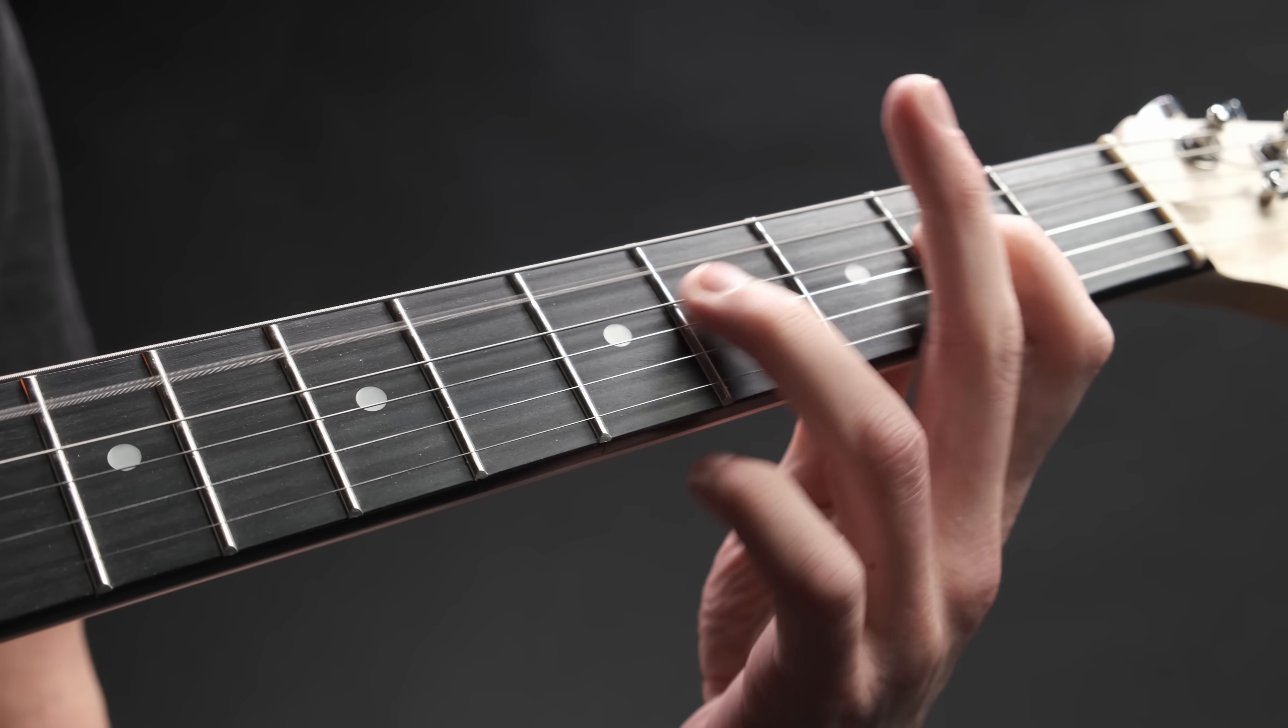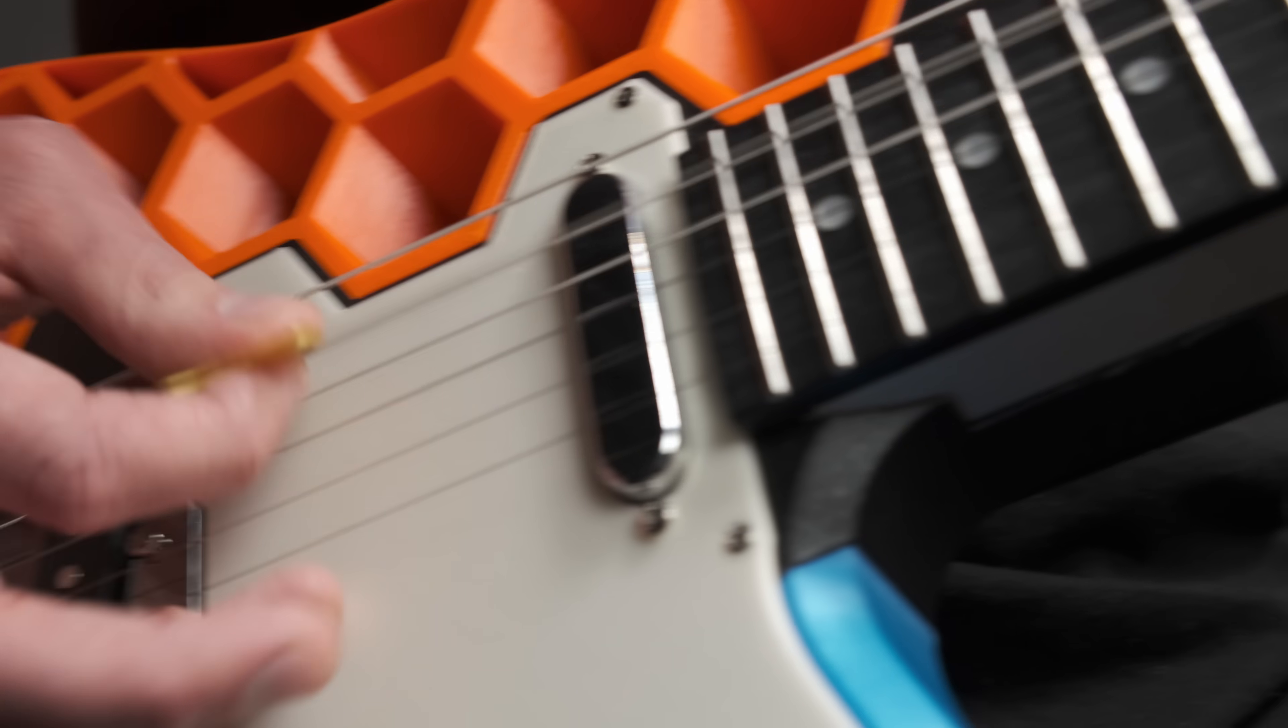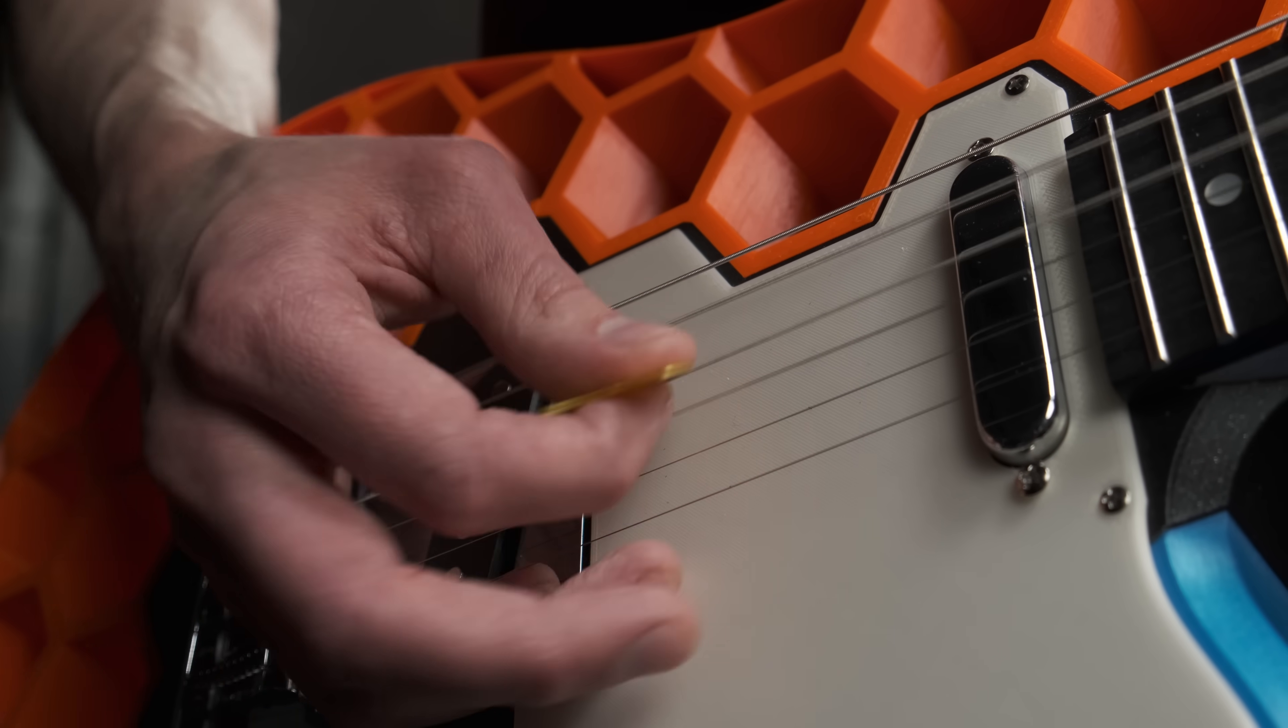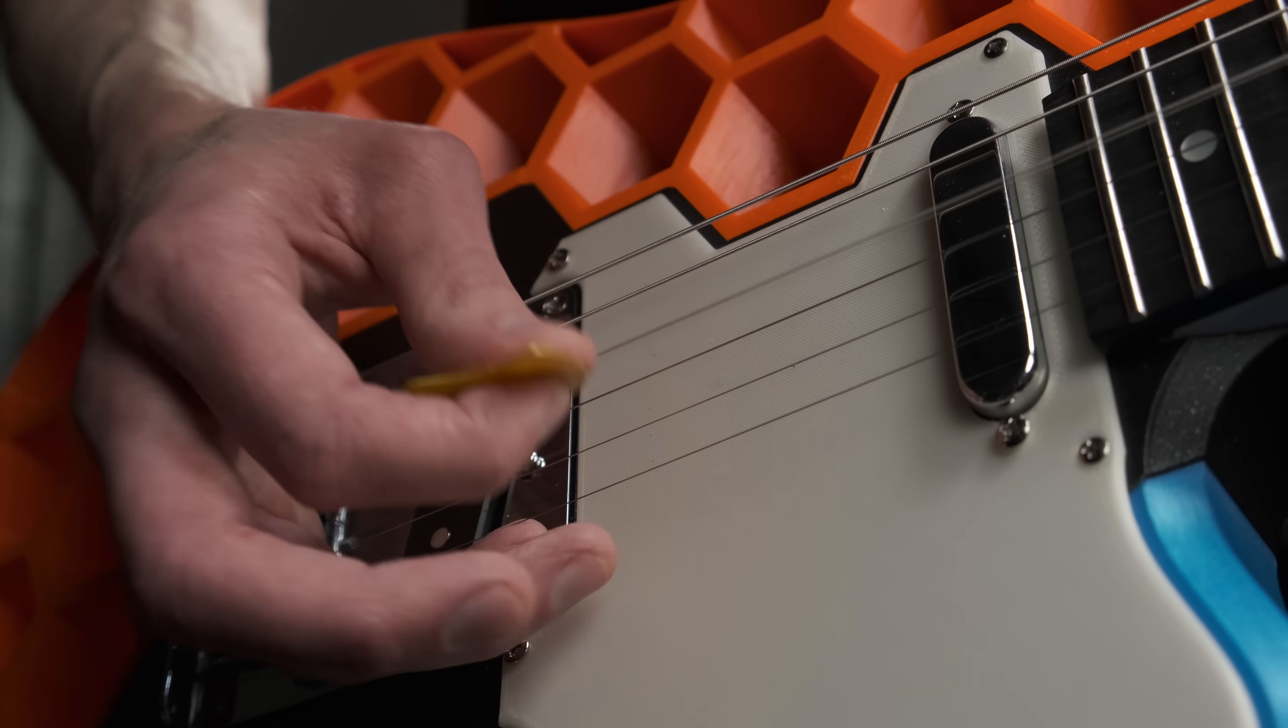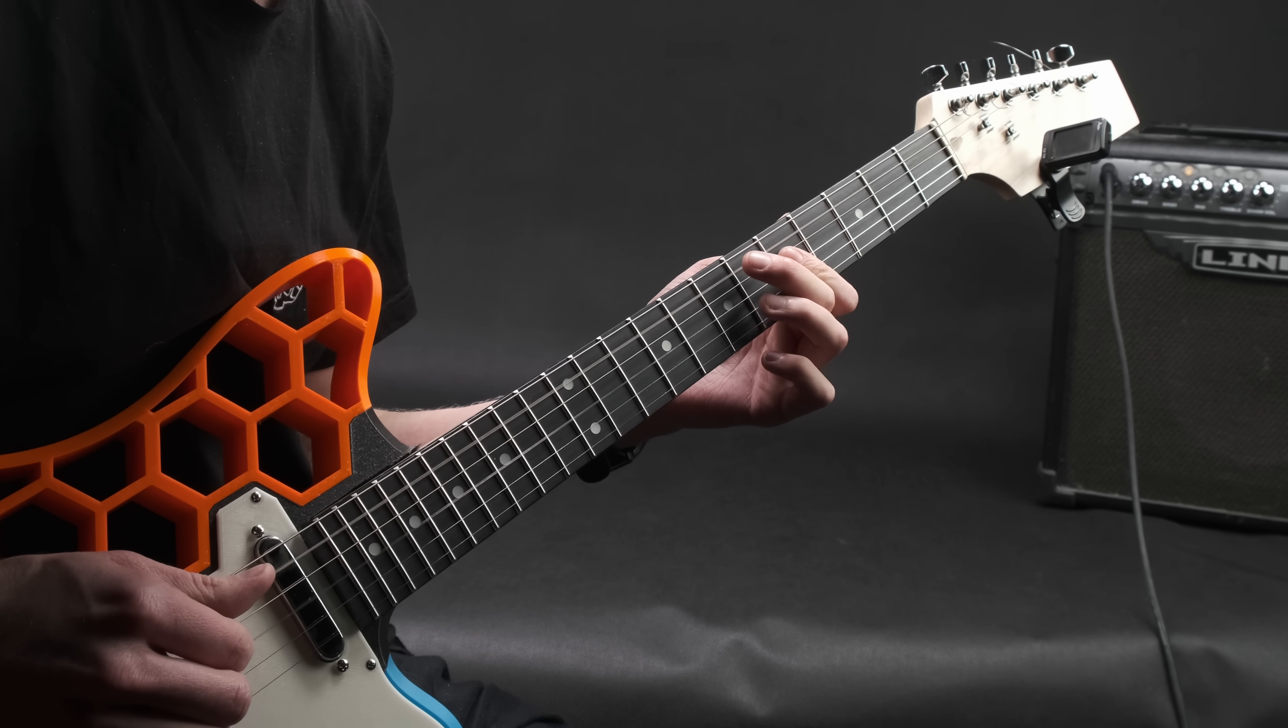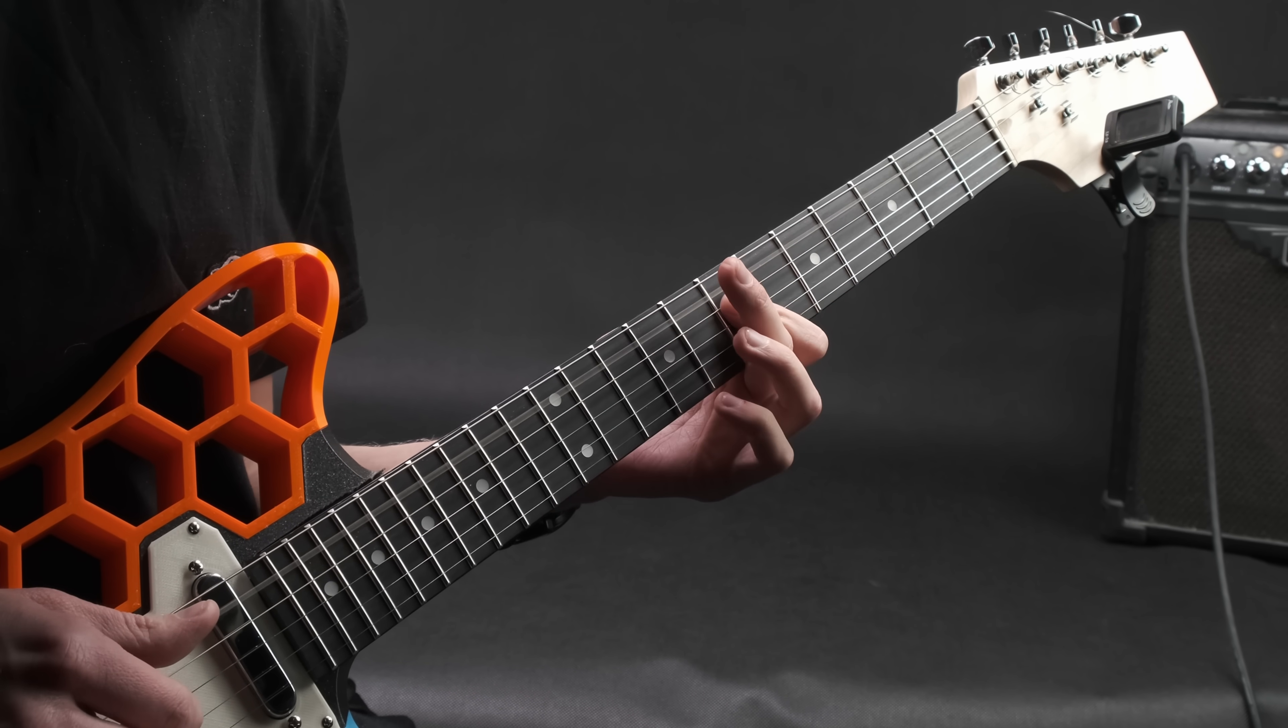The guitar plays surprisingly well. The strings stay in tune and the intonation is pretty good. Of course, since the components were quite cheap, it can't be expected to play better than an expensive telecaster, but for the price it's a great result.